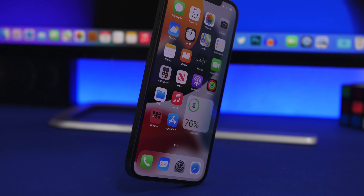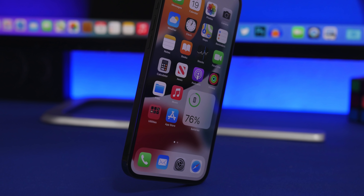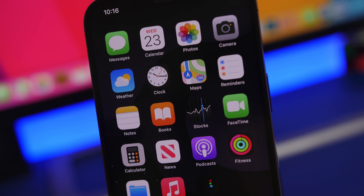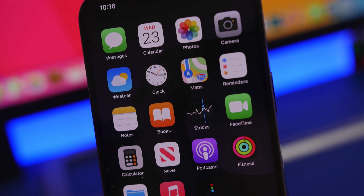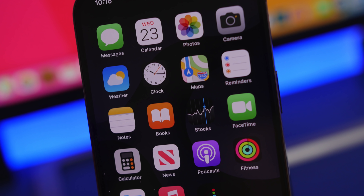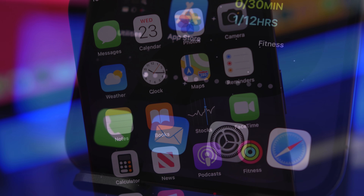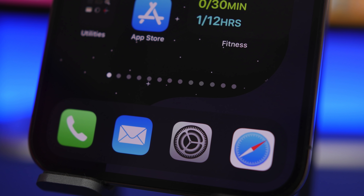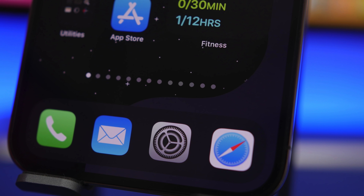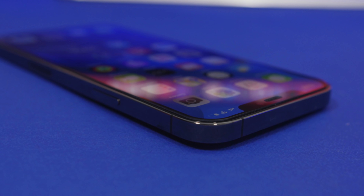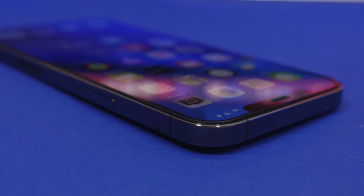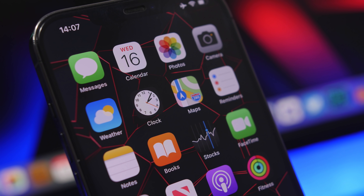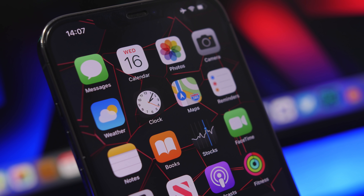Hey, what's going on everyone, this is iReviews back with another video. Today I will show you guys 10 amazing iOS 14 home screen widgets that you must download on your device. Now iOS 14 home screen widgets are cool, but most of them are pretty useless as you cannot actually do anything with them. These 10 that I'm about to show you are actually very useful and you will need to download those on your device running iOS 14.